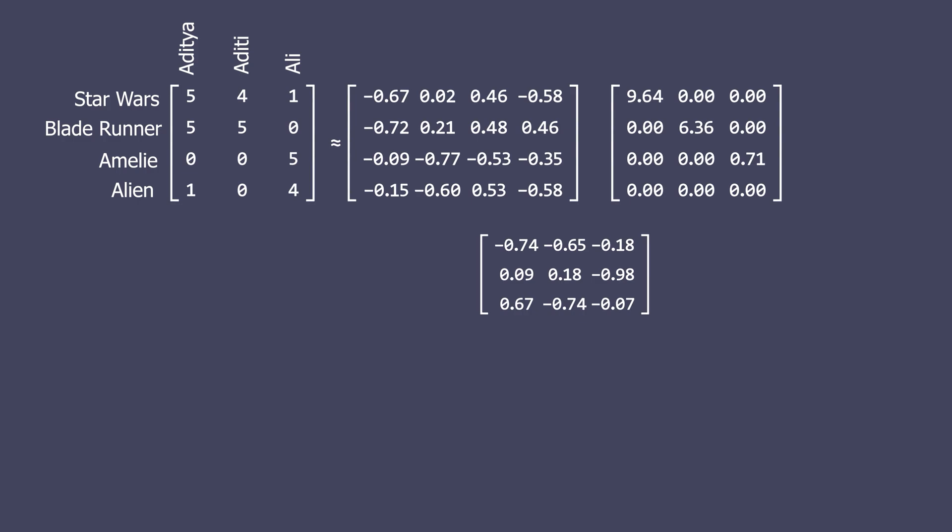For example, for user 1 Aditya who watched Star Wars, Blade Runner and really liked these movies while he didn't like Alien. It's clear that this user prefers science fiction movies to romantic movies. Now our goal is to understand user preferences and recommend movies based on the likability of the users who watch similar movies rather than just the genre of the movies.